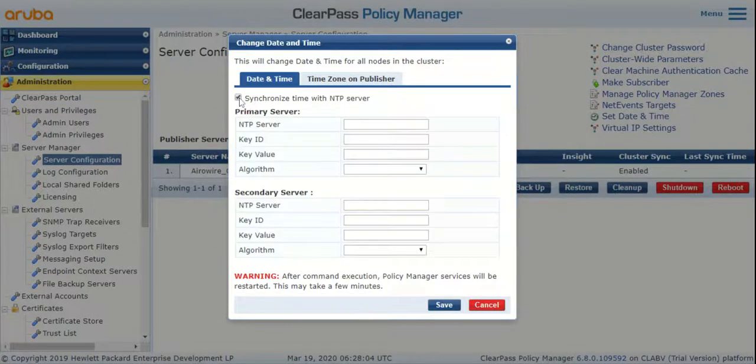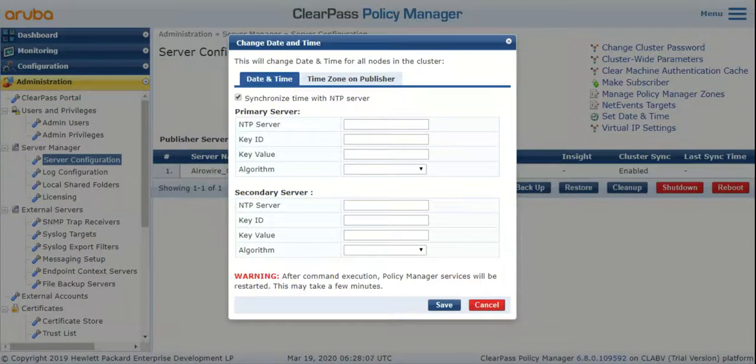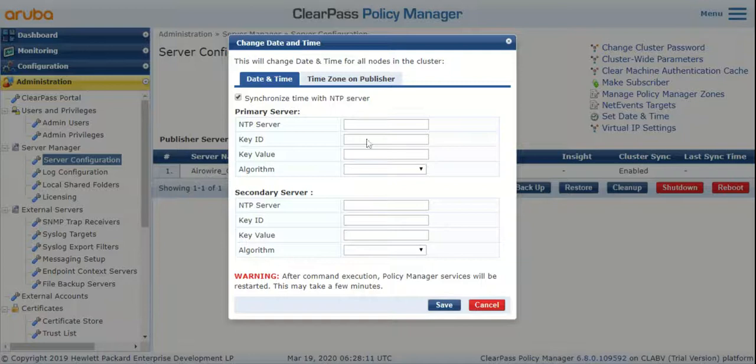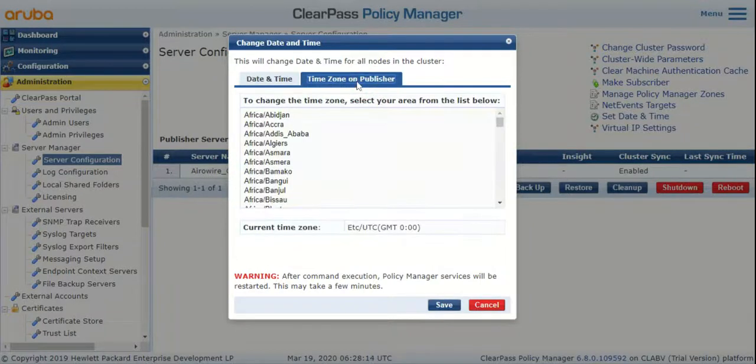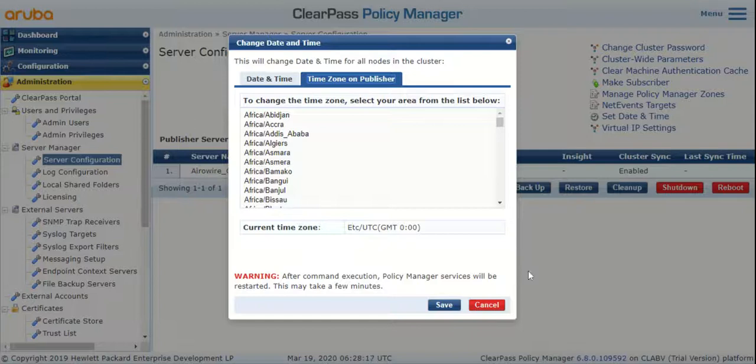If you would prefer for ClearPass to synchronize its time with an NTP server, you can specify the NTP server details here. Just check this box and specify a primary and secondary server, and you can also set the time zone on the publisher here.